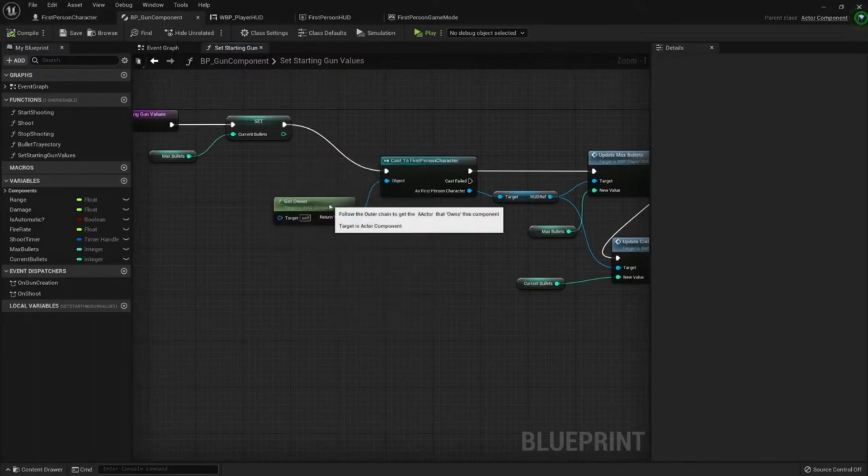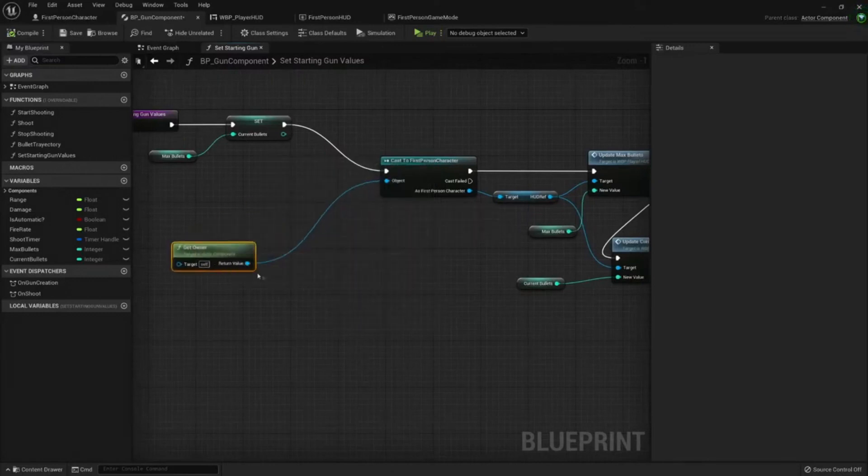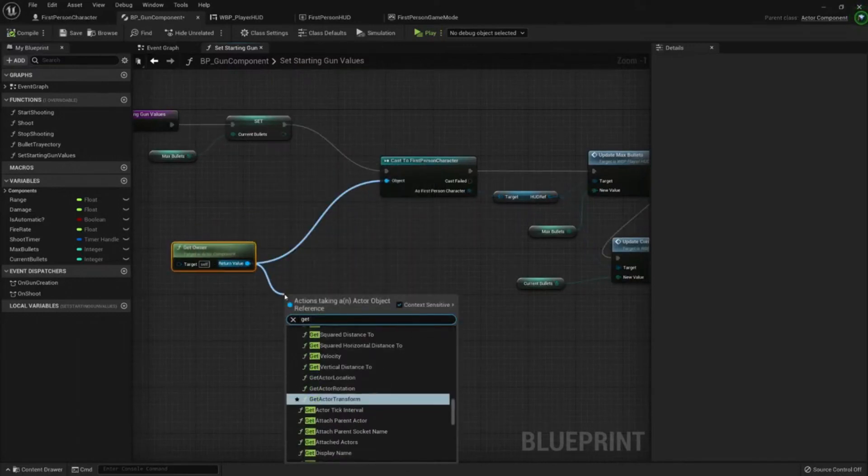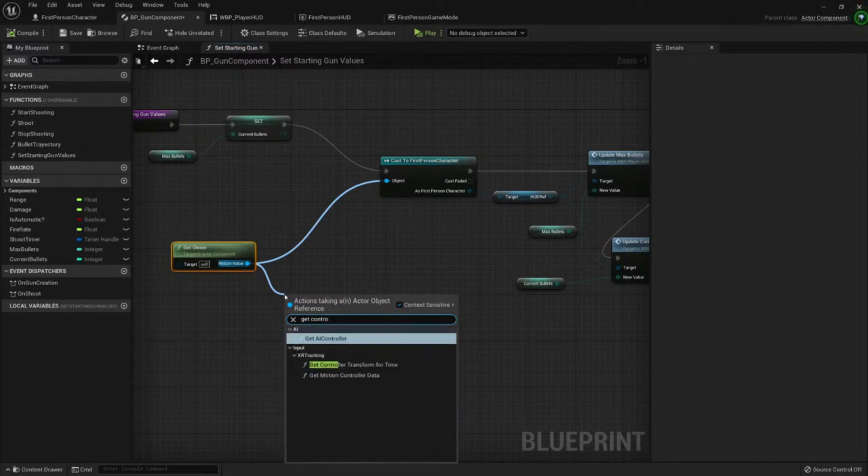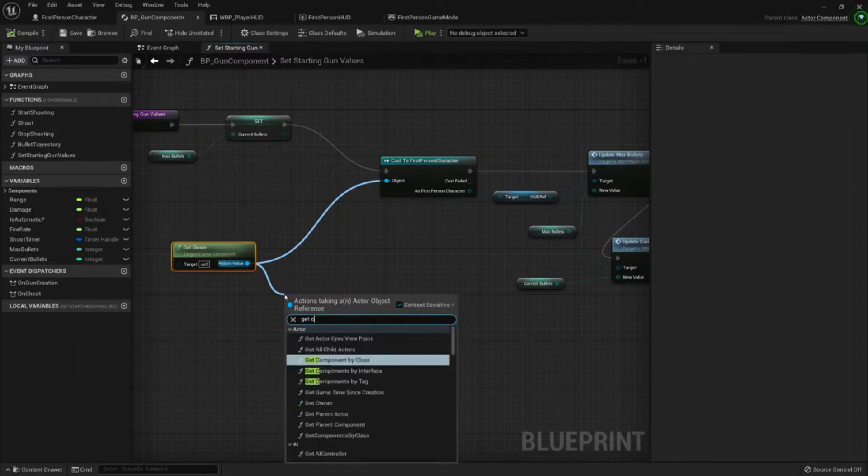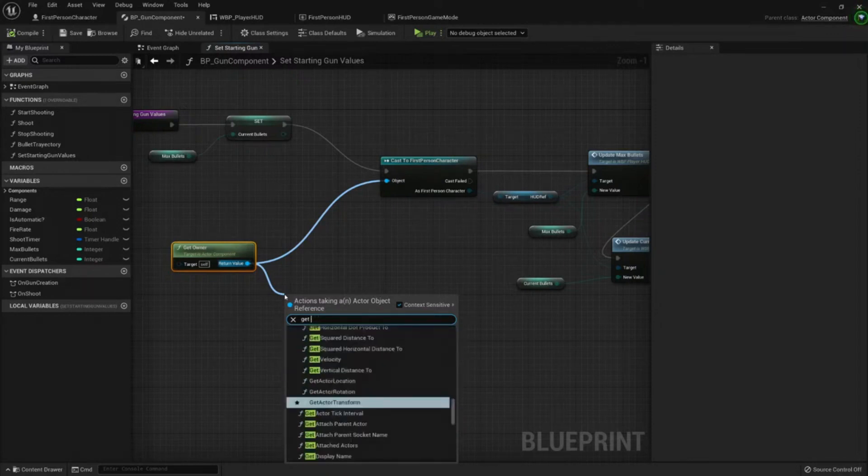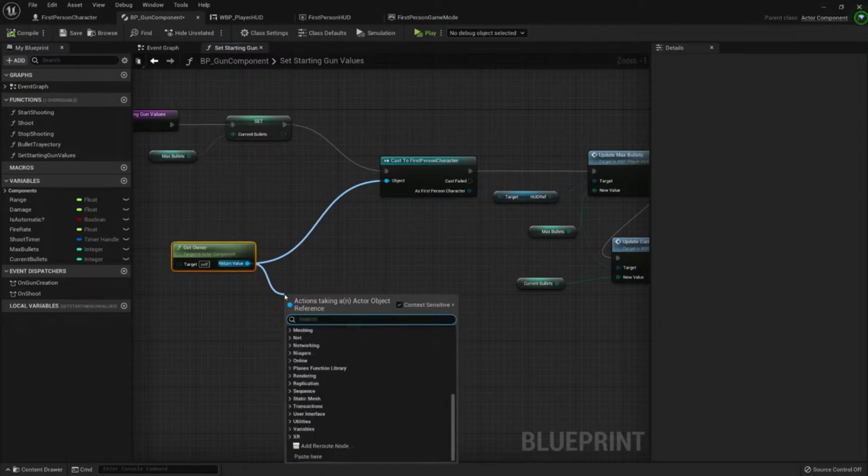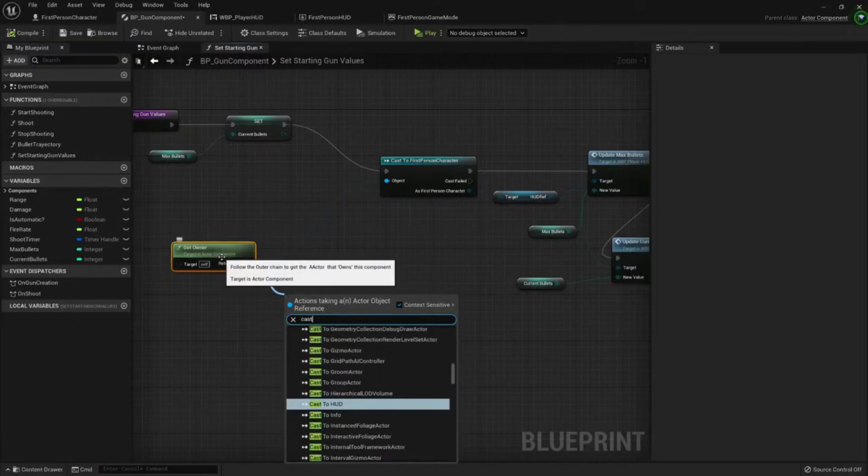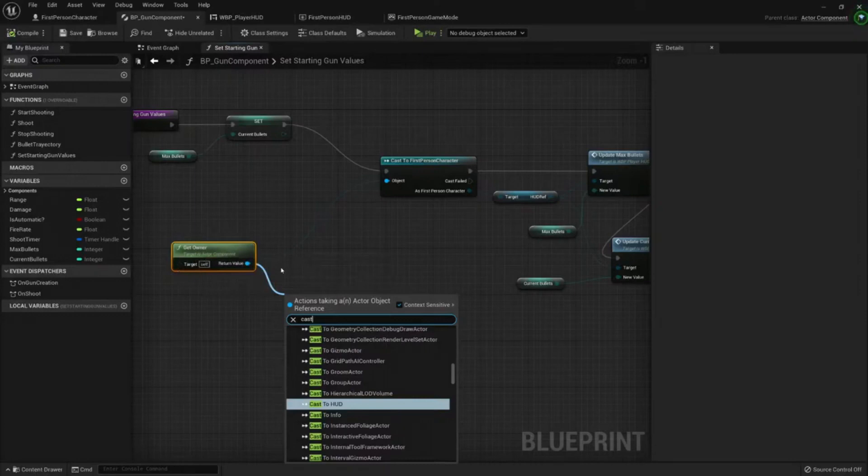So in order to avoid these references, we could also just get the owner, get its controller. That's a super pro tip by the way.